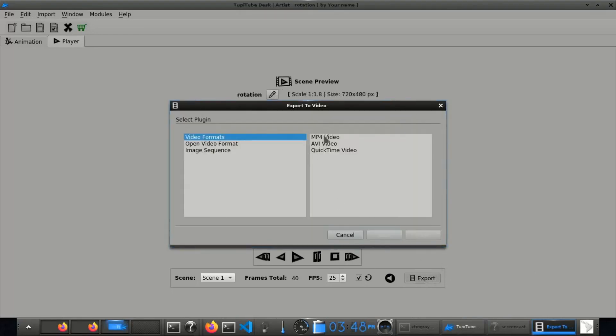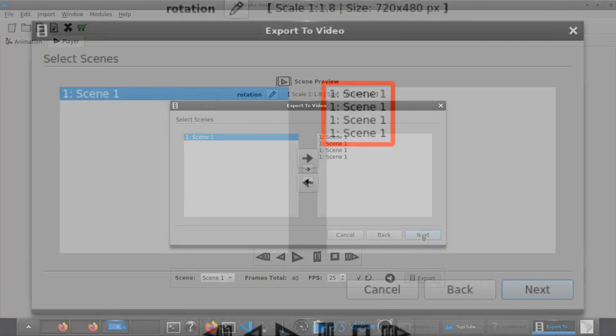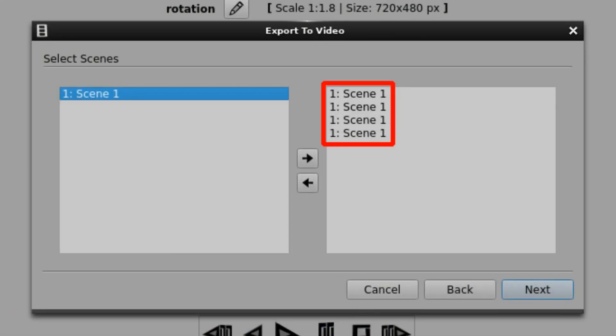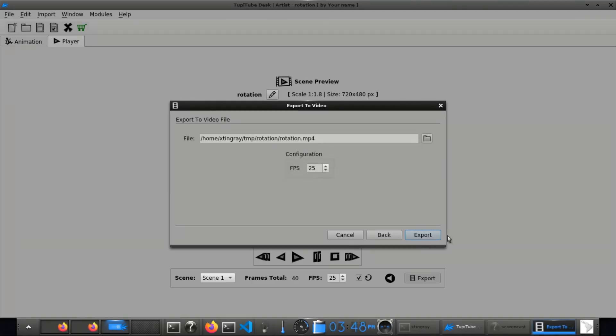Finally, export the project using the wizard and create the MP4 file. Note, add to the scene several times to make the animation longer.